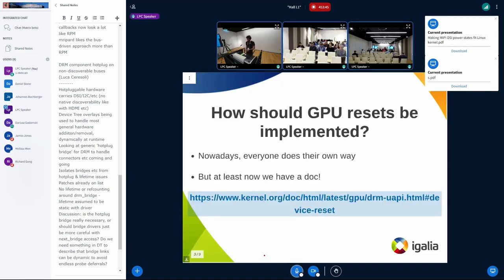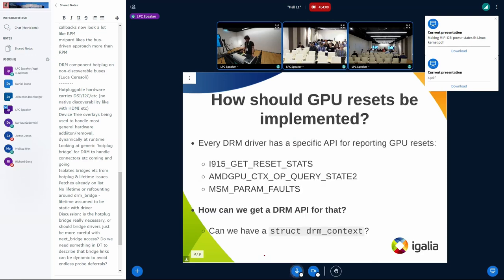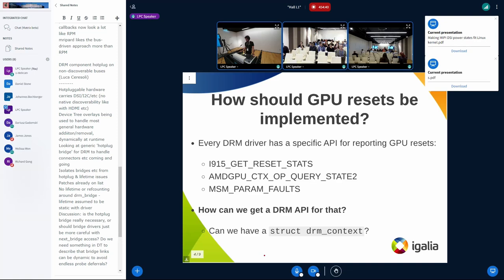The approach in Mesa is that user space drivers ask the kernel if everything is okay and Mesa can do something about it. But we don't have a consensus on what should be done. The question of how GPU resets should be implemented is open — every driver has its own way of doing that. We do have documentation now to try to get everyone on the same page. Every DRM driver has an API for that: one for Intel, one for AMD, one for MSM. My first question is: how can we get a common DRM API for that? GPU resets are linked to contexts, and every DRM driver has its own context implementation. Does it make sense to have something like a struct drm_context to help with that?